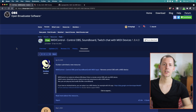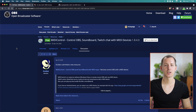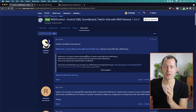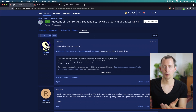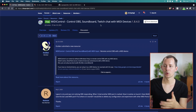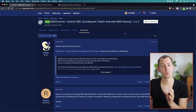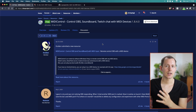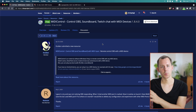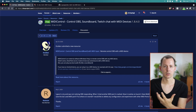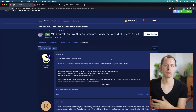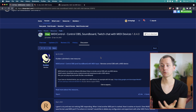I was really excited when I found out there's a version that works on Mac OS, because the popular MIDI control plugin for controlling OBS soundboards, Twitch chat, and other things with MIDI devices is sadly only available for Windows. However, if you are on Windows, that is probably the better and more robust solution for you.